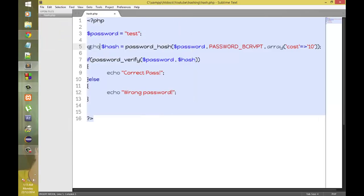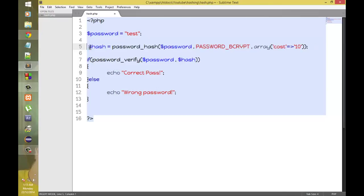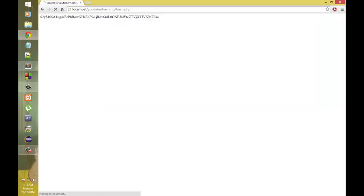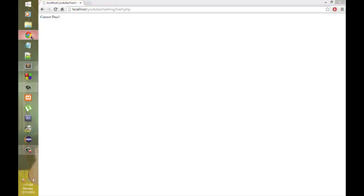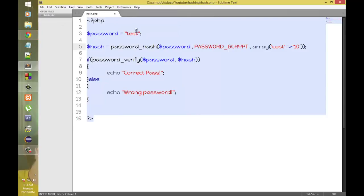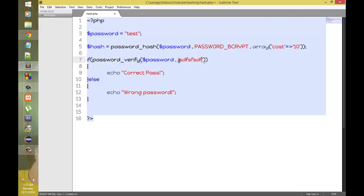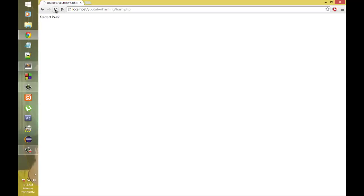Now let's cancel this echo statement and refresh the page. We'll get the answer correct pass or else if we add something else in the place of hash, it's a different hash, it will say wrong password.